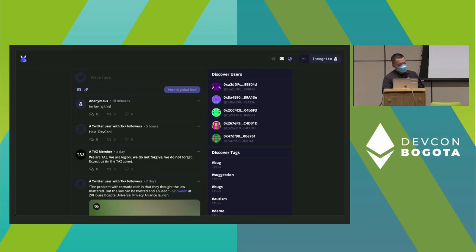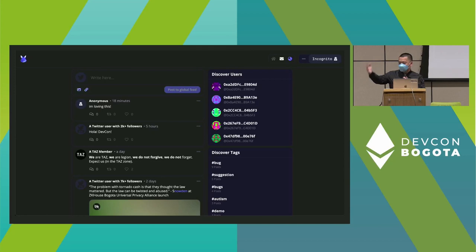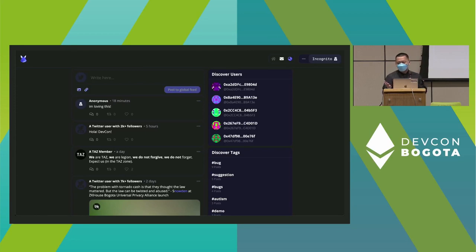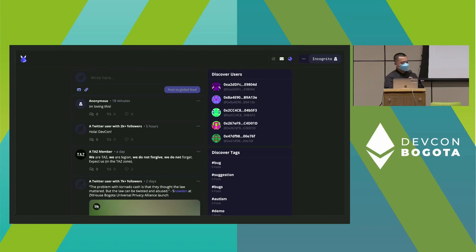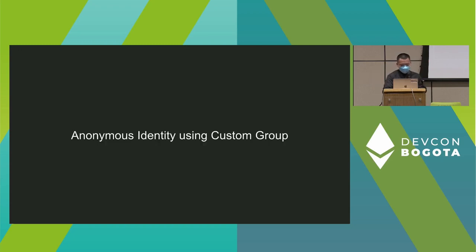Right here, we can see a couple of different identities already being used. There's a tier for Twitter users with over 2,000 followers. We also have a TAC member. If you visit our temporary anonymous zone later today, you'll be able to join as a TAC member and make posts without showing who you are. And there's another Twitter tier right there.